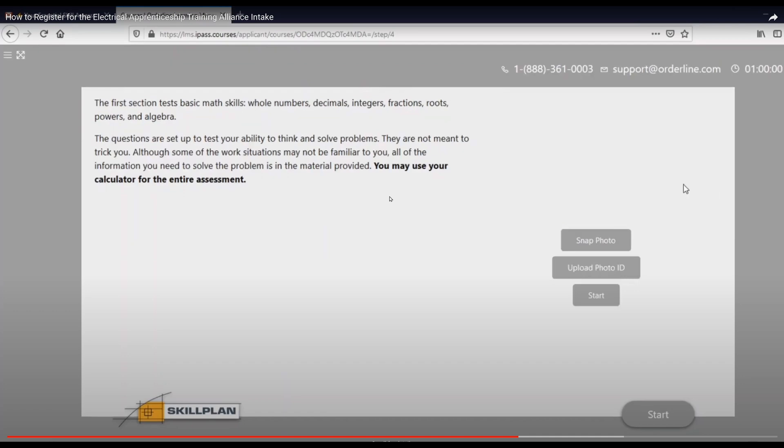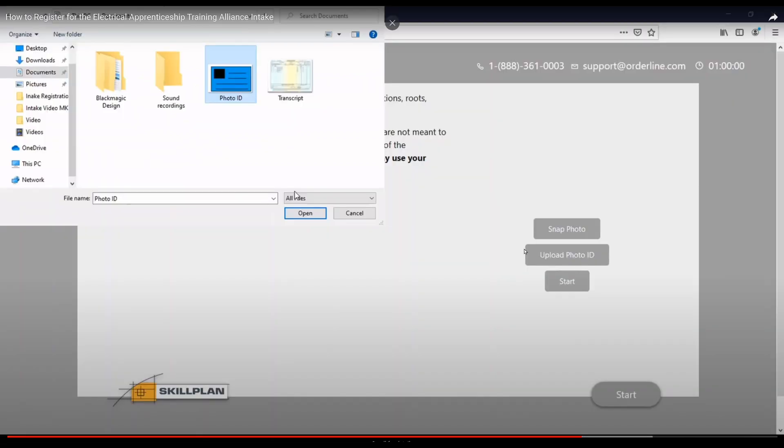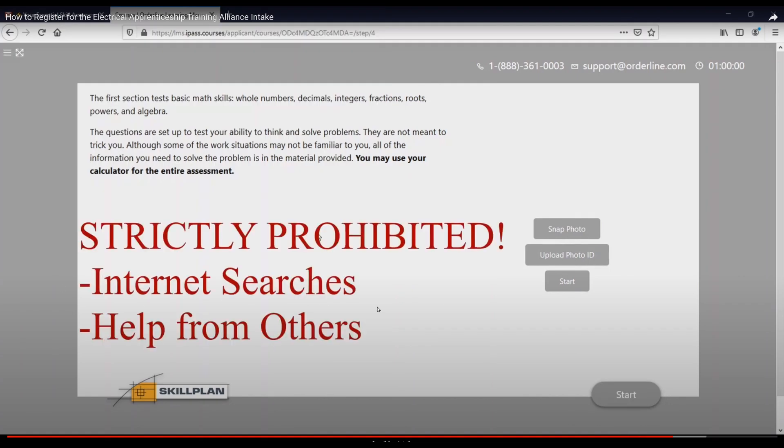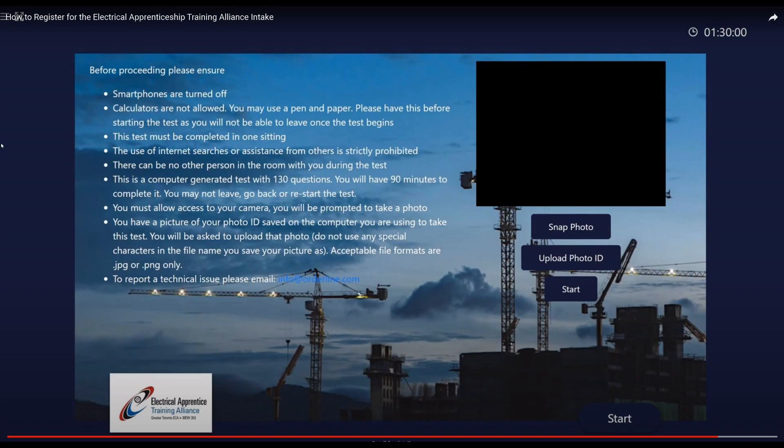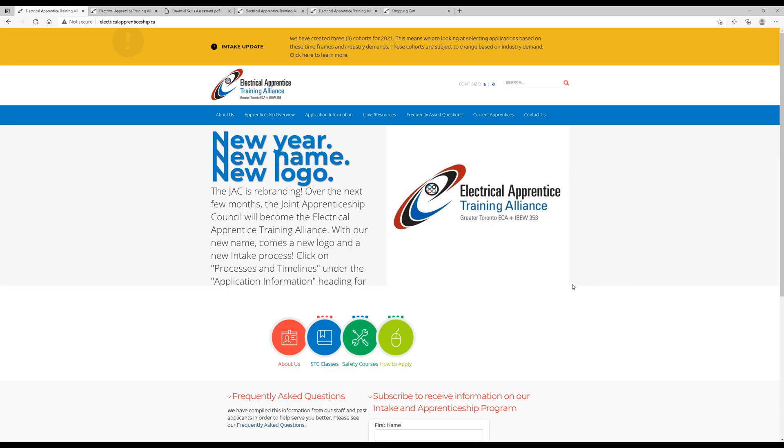All right. Once you start one of the assessments, it'll look like this. You'll have to snap a photo, upload your photo ID, and start. You're allowed to use a calculator for the entire assessment. You're going to have to make sure that your camera is on. You need to do this on a laptop or maybe a tablet with a camera. Then you'll be uploading your photo ID from your computer. Make sure it's a JPEG or a PNG file. Now, they're going to tell you that Internet searches and help from others is strictly prohibited. So use your own morals here. And then, of course, before you actually start, it's going to give you a little bit more information. You have 90 minutes to complete this computer-generated test with 130 questions. You must allow access to your camera. You'll be prompted to take a photo. And this is just their way of kind of ensuring that you're not cheating.